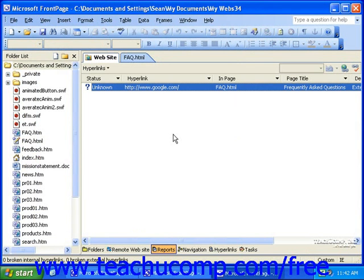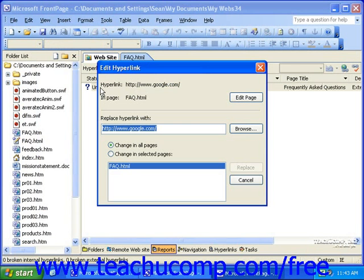To fix a broken hyperlink in the list, or to check on an unknown link, simply double-click the link in the list that you'd like to fix or check on. This will bring up the Edit Hyperlink dialog box.